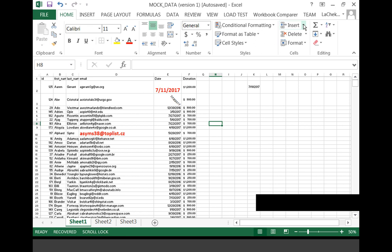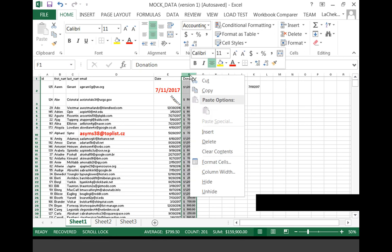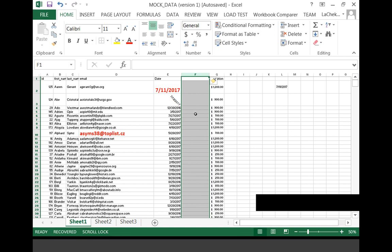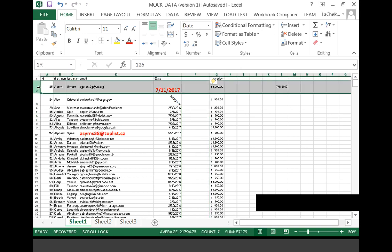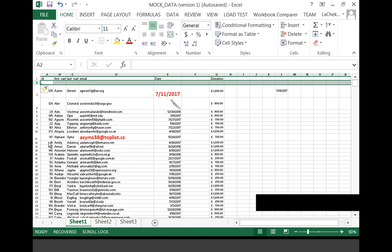To insert a column, you can go to the Insert option, or you can select where you would like to include your column, right-click, and select Insert. You can also do the same thing to insert a row — just highlight the row, right-click, and select Insert to add a row.